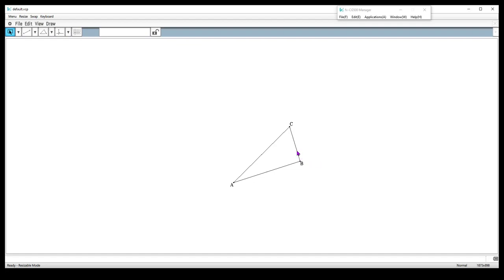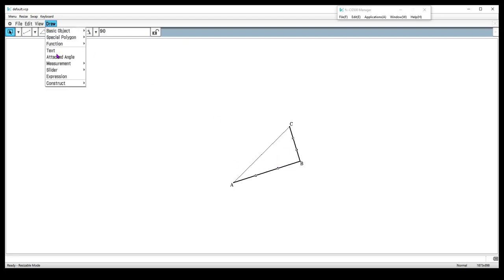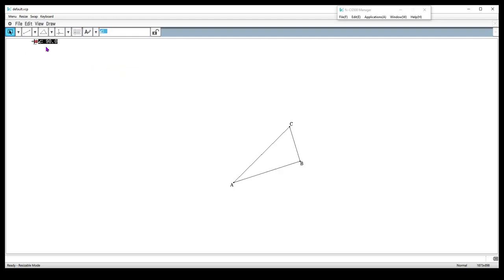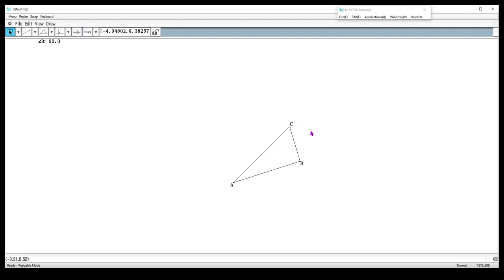I could verify that it's a right triangle by measuring this angle. So I select the two sides of the angle, go up to draw and choose measure, and I'm going to measure the angle. You'll see that the angle is 90. Students can do this on their own handheld. I can actually put the name of this angle in there — so this is angle B. And so now I can see that angle B is 90, and if I change the triangle, angle B is still 90. So they can verify that it's always staying a right triangle.